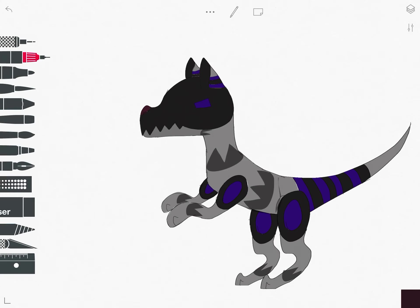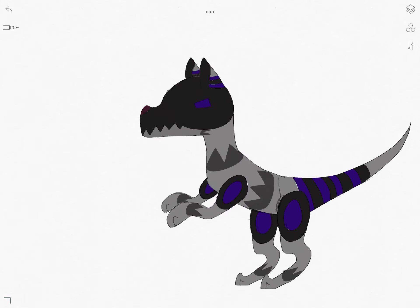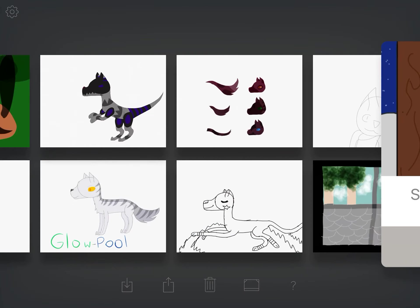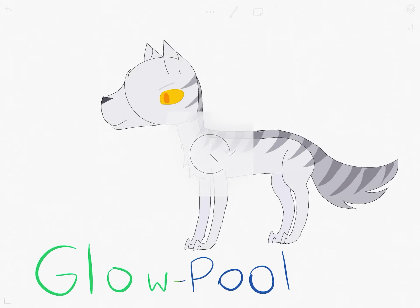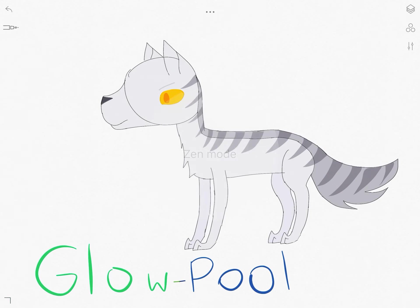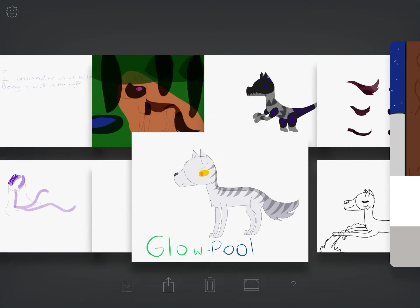And this is a proto-gen raptor dog type thing. And it was supposed to be an original species for suits and stuff. And this, my friends, is Glowpool, and he is actually an OC from Siri the Pixel Biologist's Sims 3 Warrior Cats Challenge.